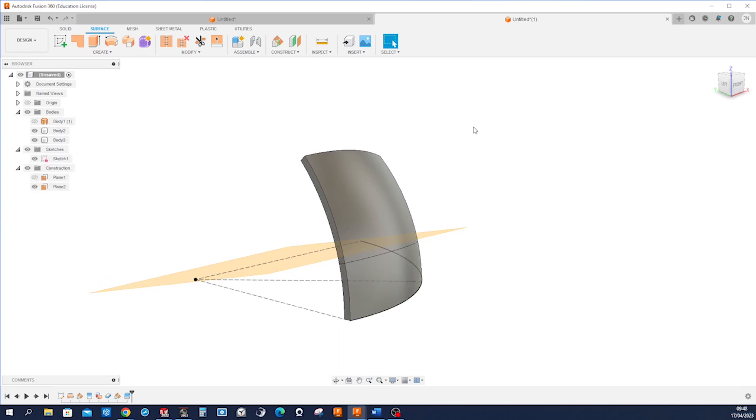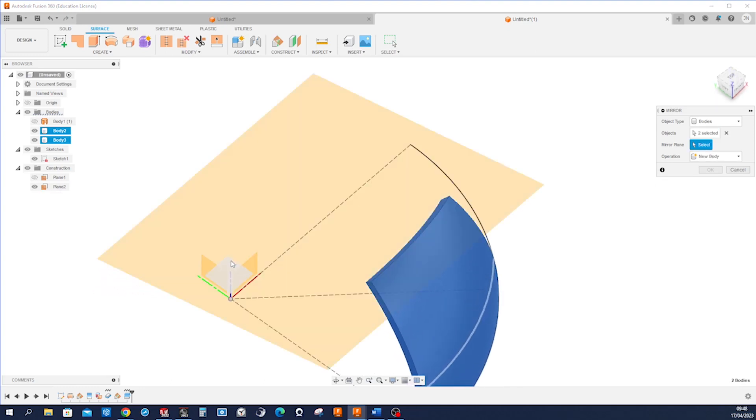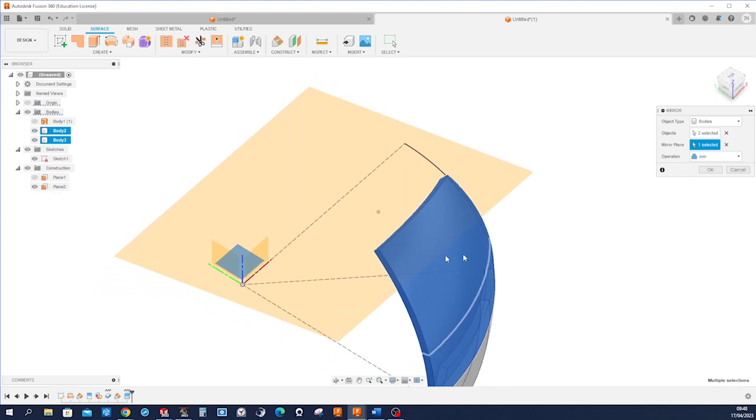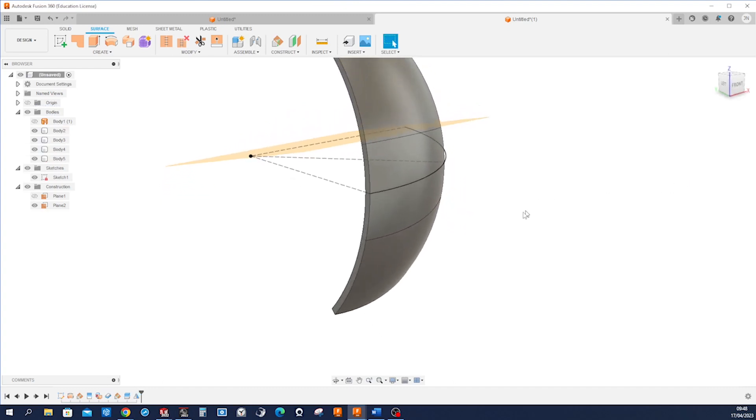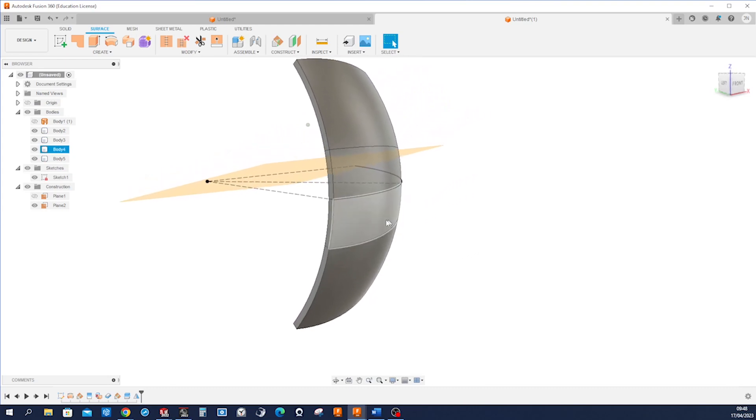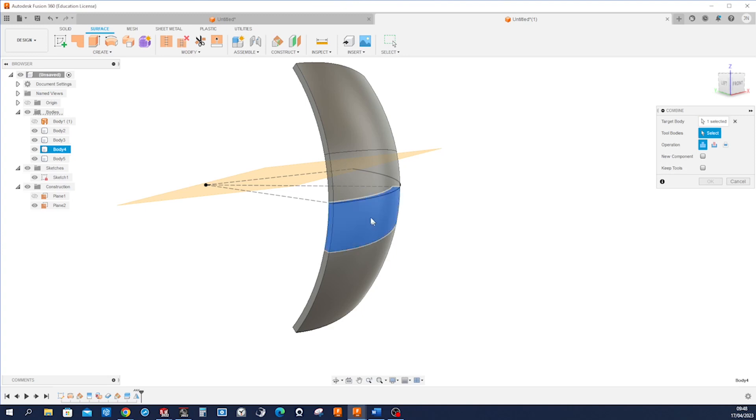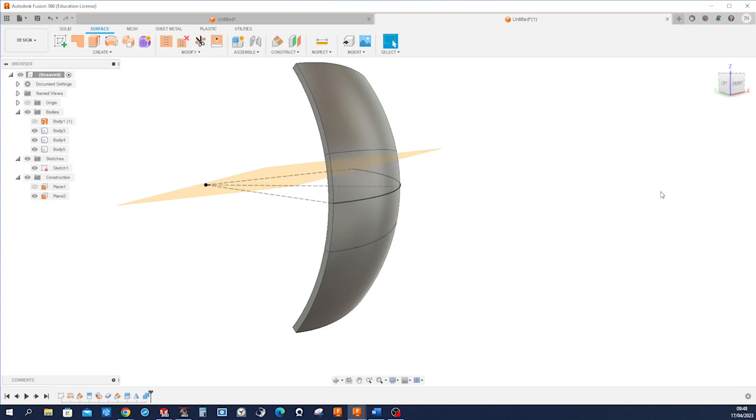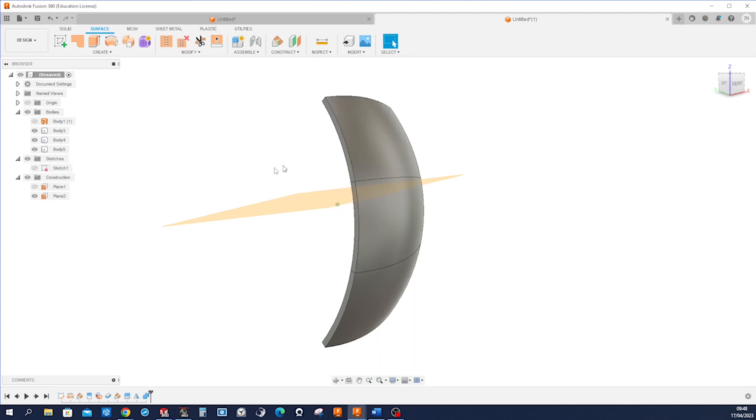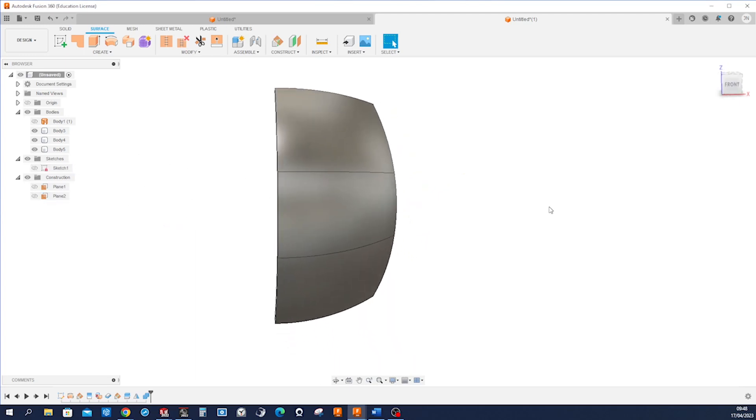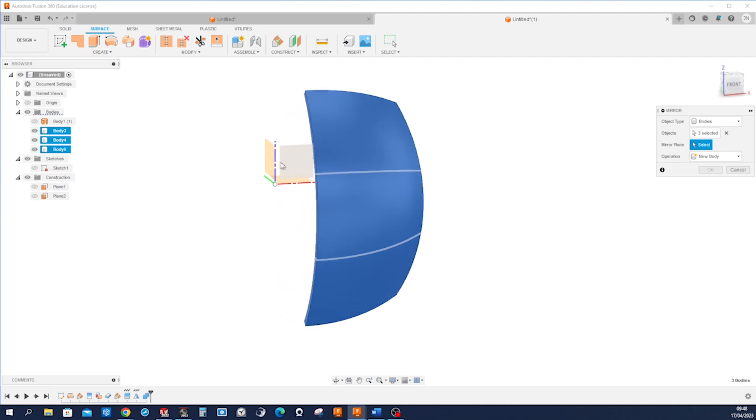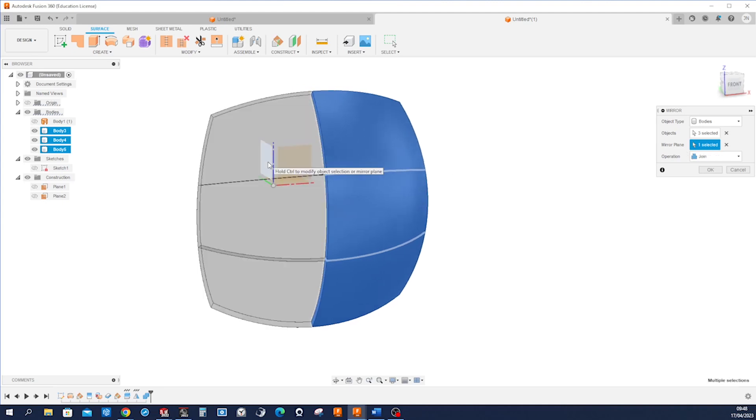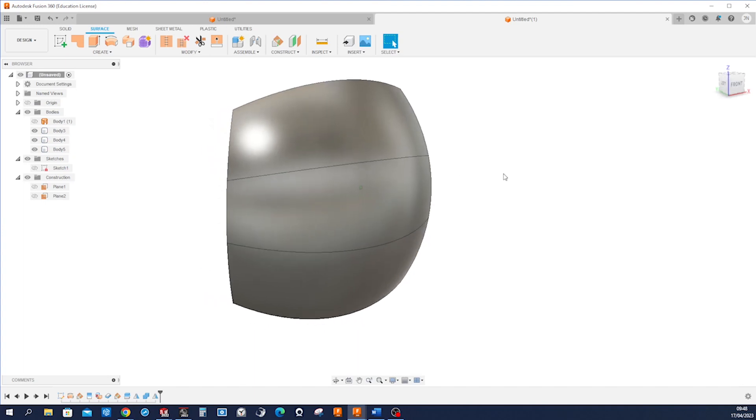And now let's mirror those, that body, that body, mirror plane that one. Let's make it a new body for now because we need to join those two separately. So combine, take those. I'll hide that sketch. And mirror those three bodies over that plane, join this time. Still three separate bodies.